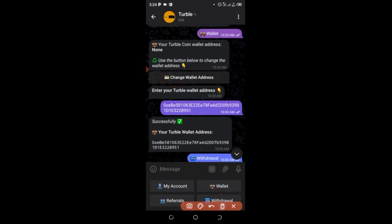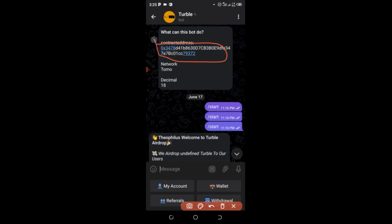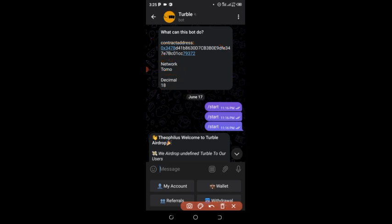I'm going to show you how to get your wallet address. If you check the airdrop's first message at the top, it shows the Turbo contract address. You can see the contract address there — copy it or write it down. The network is TomoChain and the decimal is 18.